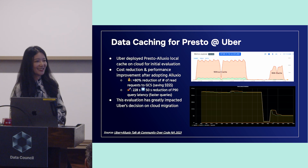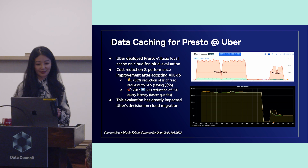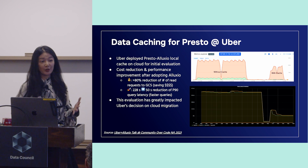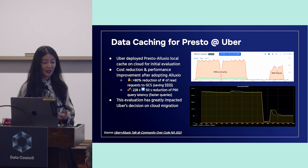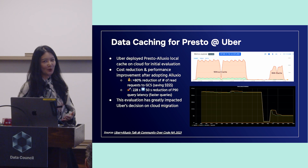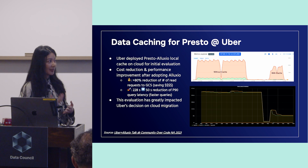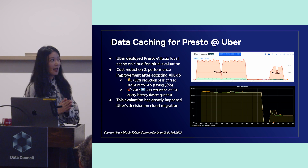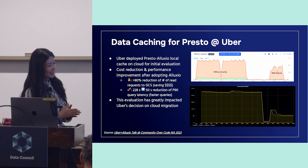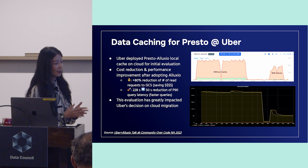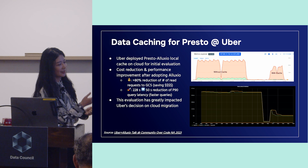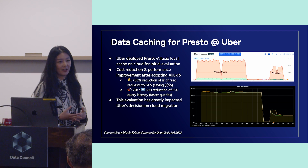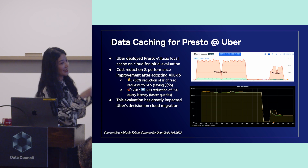Let me give you two real-world production examples. The first one is Uber. Uber is a Presto user using the Presto Alluxio local cache. They have a really large Presto fleet — 1,500 nodes — and petabytes of data stored in HDFS. They haven't started their cloud migration yet, but it's relevant to their decision. From the diagram, you can see without cache versus with cache, the difference in requests to GCS — over 80% of read requests to GCS are saved.